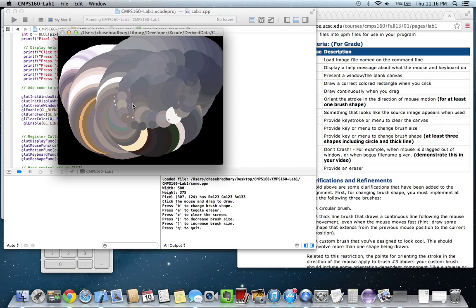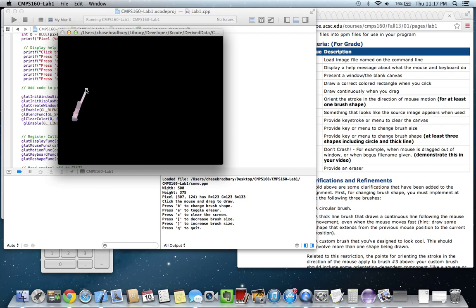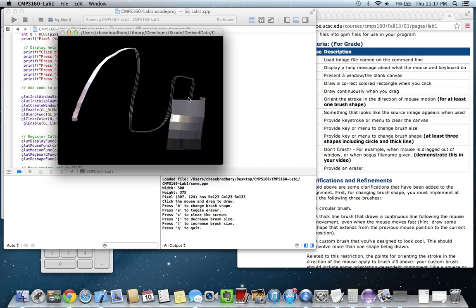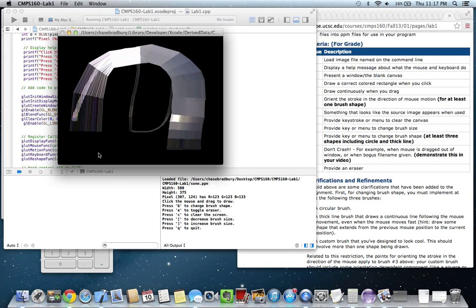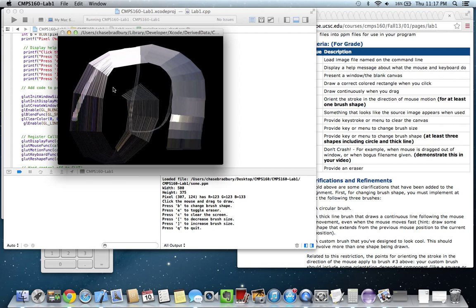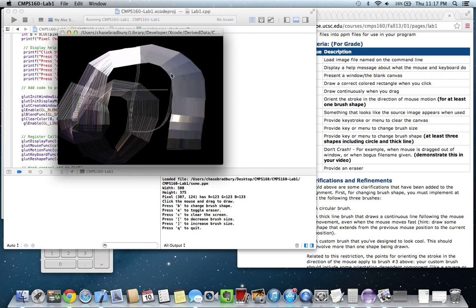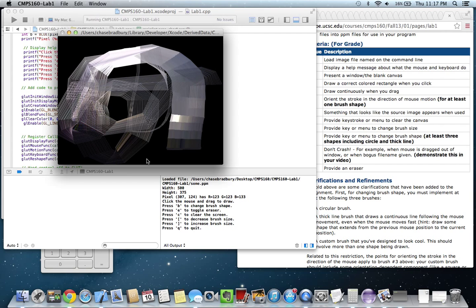Let's see what else is there. Clear it. Brush shape. Oh, and this one, as you can see, it changes depending on the mouse orientation, or the angle of the mouse.